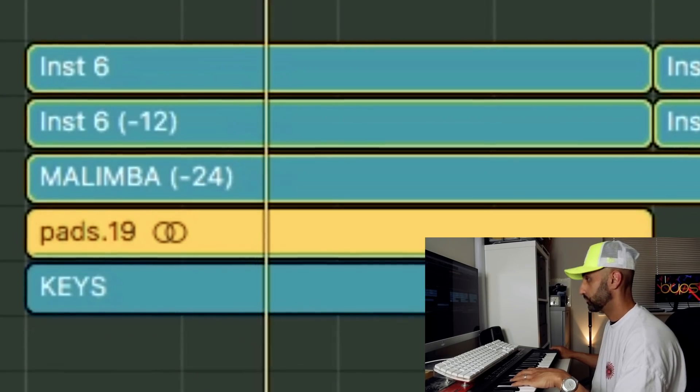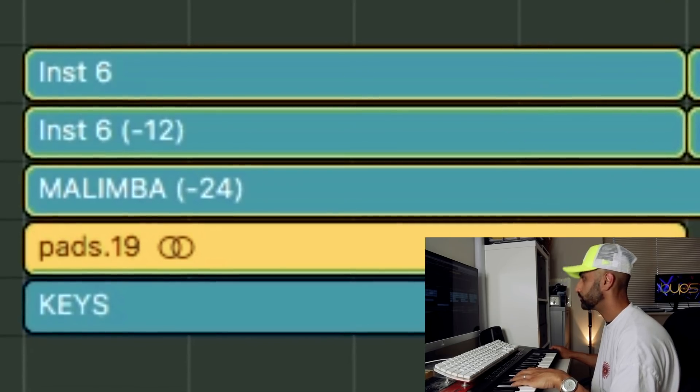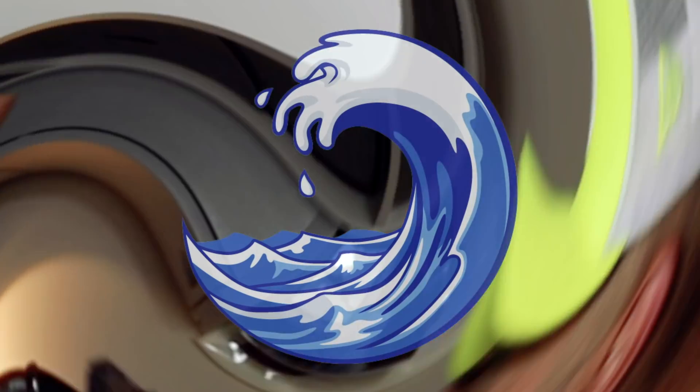All together, our keys in our main section sound something like this. Yo, that's wavy! Once I was happy with the key section, I moved on to the drums.